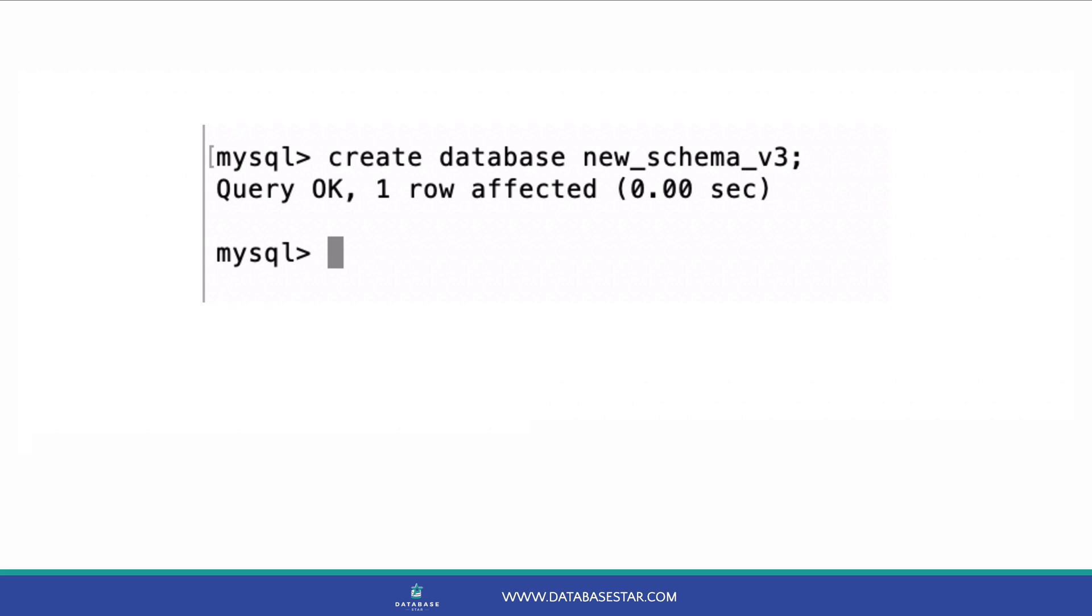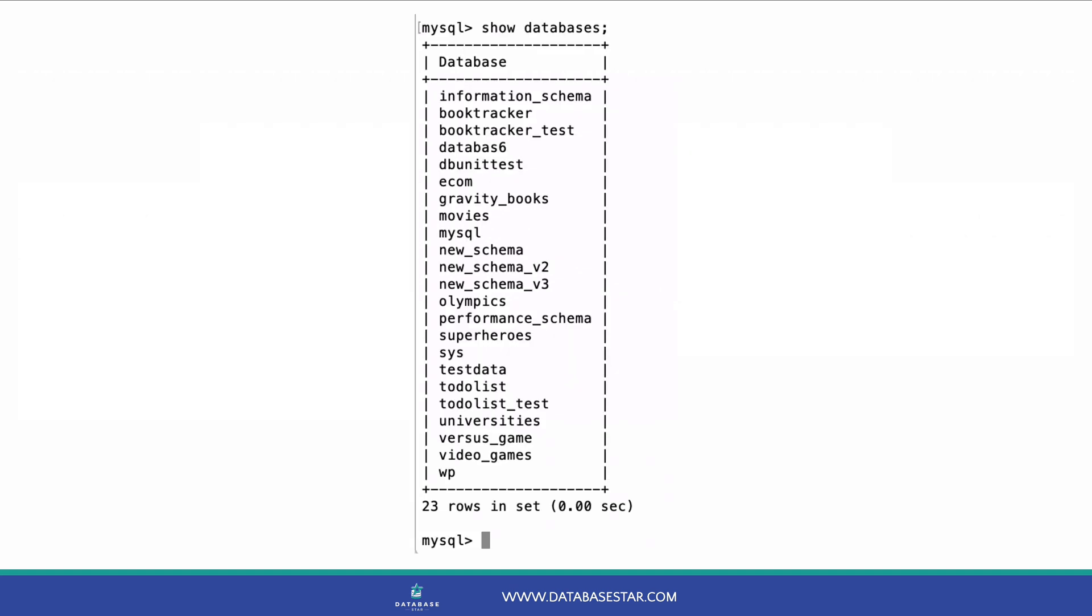Enter the command use database name, a semicolon and then press enter to run the command. The database is then created and is the active one. To show the list of databases on the server, type the command show databases and press enter. This will show a list of databases, including the new database you just created. So that's the third method to create a new database in MySQL.